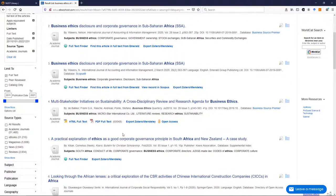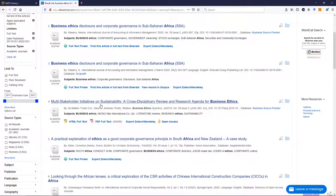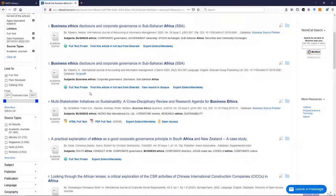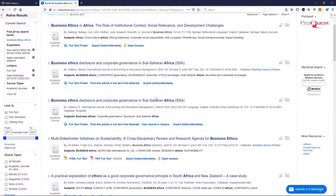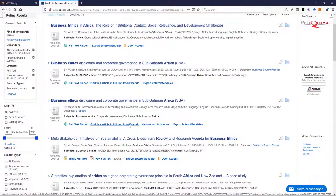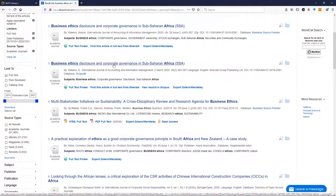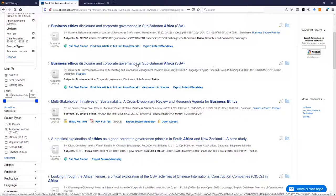You will see often they will include the PDF full text, or you might have to click on full text finder and do a few clicks before you find the article. So what you do is you scan the headings of the articles. You look for one that looks interesting to you. Business Ethics Disclosure, Corporate Governance, Sub-Saharan Africa. I'm going to open it in a new window.